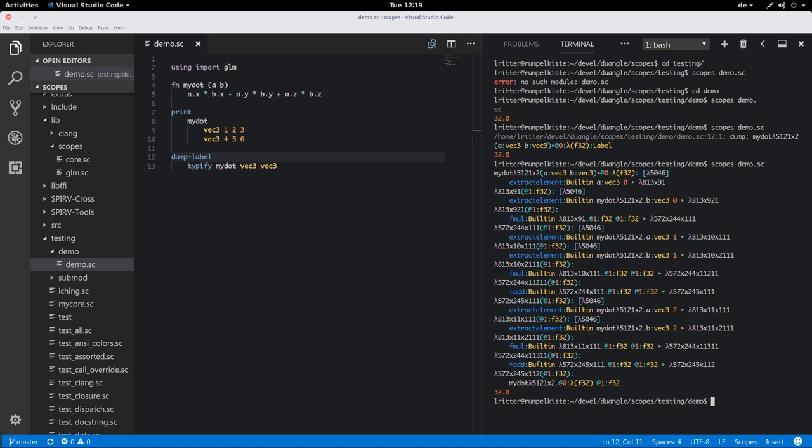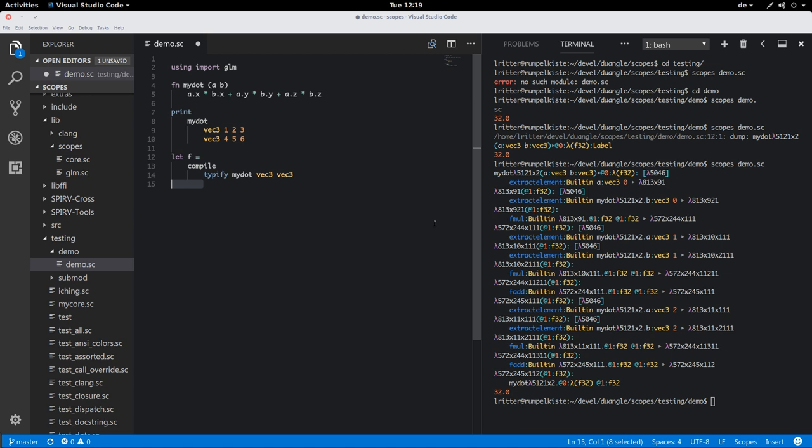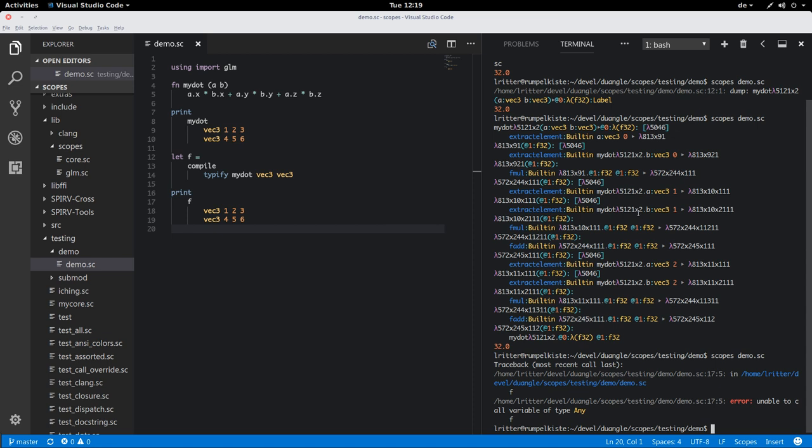So if we compile that one, we can compile the function directly in scopes and execute it.